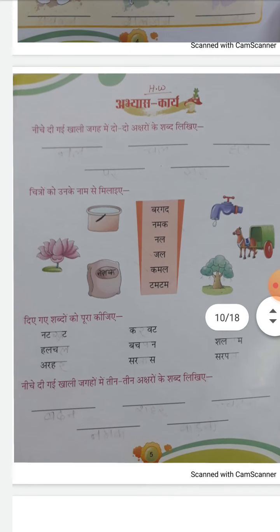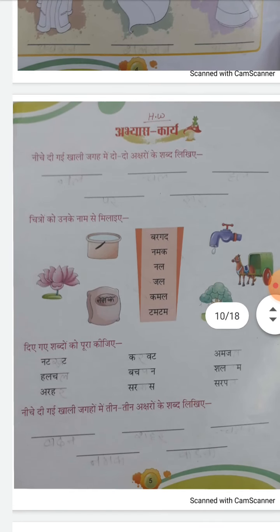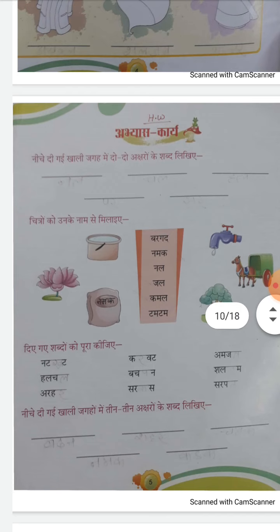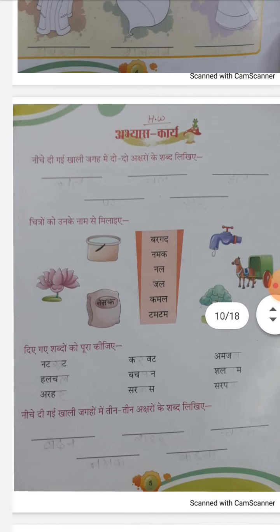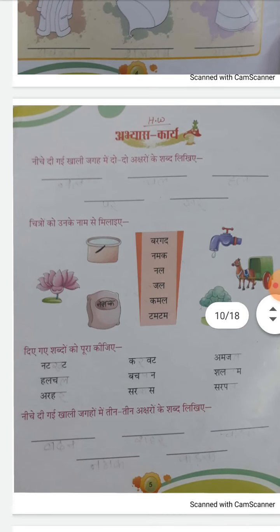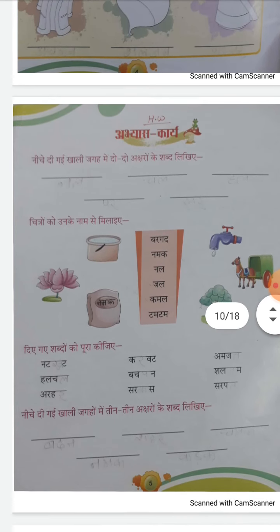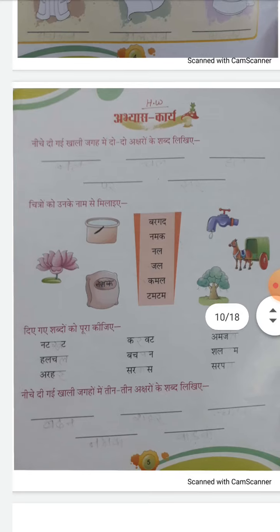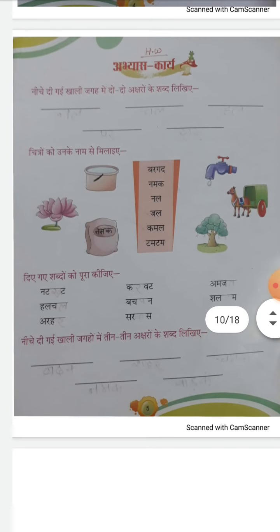नीचे दिये गए शब्दों को पूरा कीजे। नीचे देखें कुछ शब्द दिये गए हैं, ठीक है? वो आधे अधूरे हैं — उनको आपको उनकी spelling पूरी करनी है। वो शब्द को आपको पूरा करना है। अक्षर दिये हैं, अभी वो शब्द नहीं बना है, लेकिन अगर आप उसमें कुछ अक्षर add कर देंगे, कुछ अक्षर लिख देंगे जिसका मतलब निकले, तो ये एक शब्द बन जाता है। ठीक है? दी गई खाली जगह में तीन-तीन अक्षर लिखें। ठीक है?